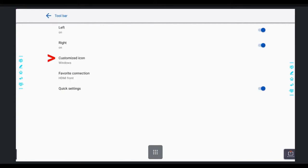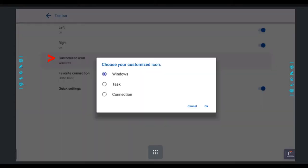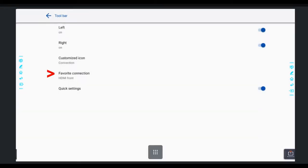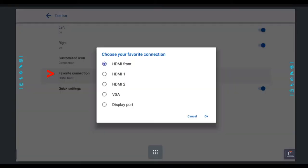I can change that from Windows to Task or to Connection. So let's leave it on Connection, and I'm going to change my favorite connection to be HDMI 1 because that is where I have plugged in my Chromebox.